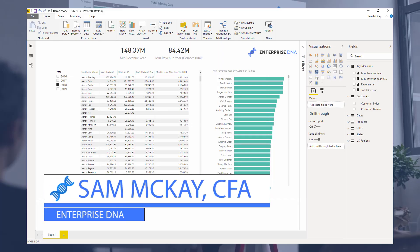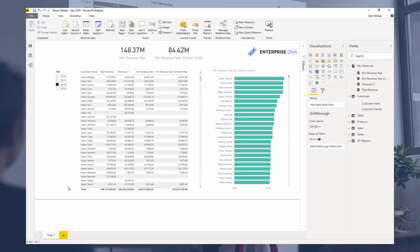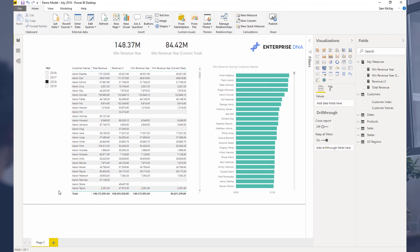Hey everyone, Sam Akai here from Enterprise DNA. I just want to do a quick video on totals inside of Power BI. As I work quite a bit in the Enterprise DNA support forum for members, I still see a lot of people getting confused about totals they're receiving inside their reports, and why they're not correct — especially when you start using slightly more advanced logic. Sometimes totals can be quite confusing, and I want to talk about why they calculate as they do and how you can get around some of these total issues.